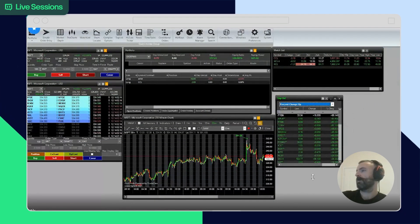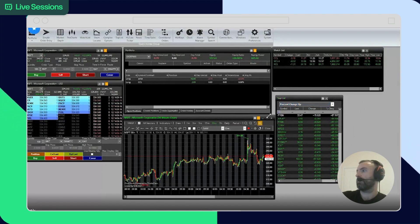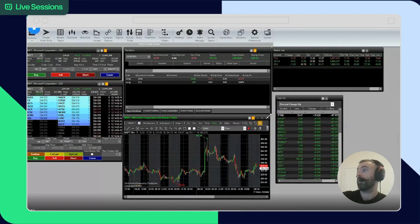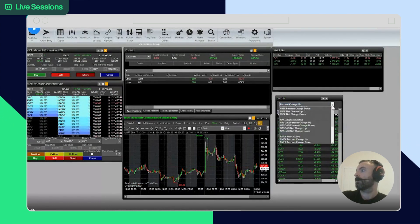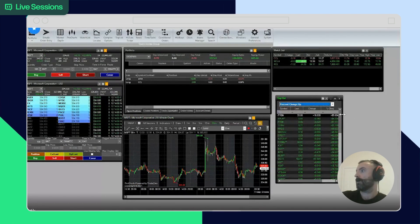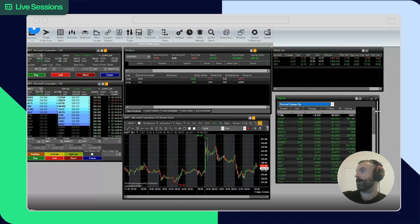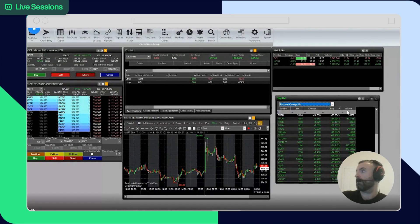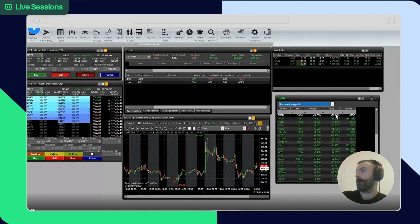So this is in a way a screening tool where you can find some of the biggest movers in the day. So for example, this is percent change up. So these are the biggest movers on the day.